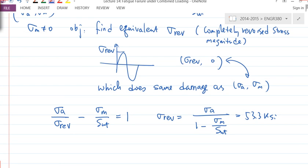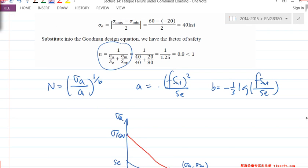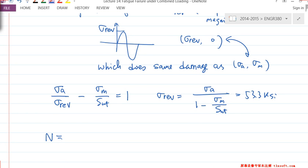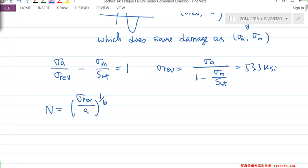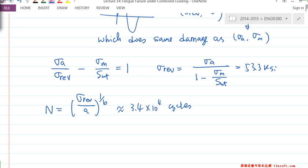This σ_REV value is going to be the σ_A value we're going to use for calculating the number of cycles to failure. This location is like a completely reversed loading, and it does the same damage as the (σ_A, σ_M) pair. So my number of cycles is N = (σ_REV / A)^(1/B). You calculate A and B using S_UT, S_E, and f. The result is 3.4 × 10^4 cycles.